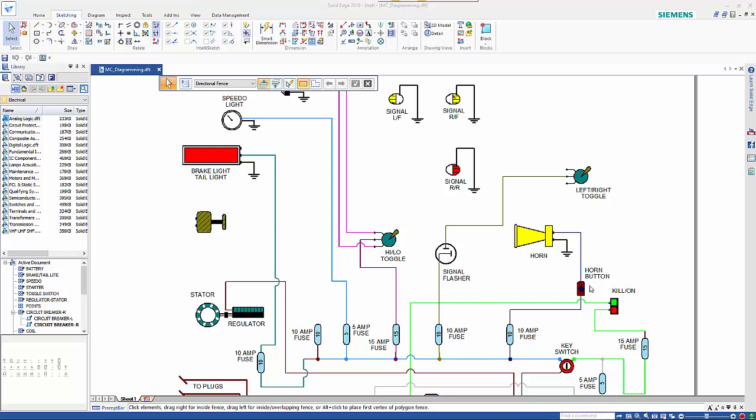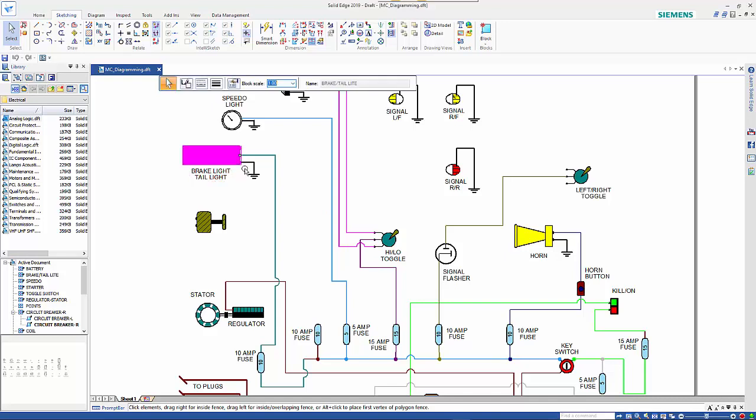Looking at the fundamentals of schematics, we tend to use blocks which can either be created in Solid Edge 2D or can be retrieved from existing DWG libraries and converted on the fly.